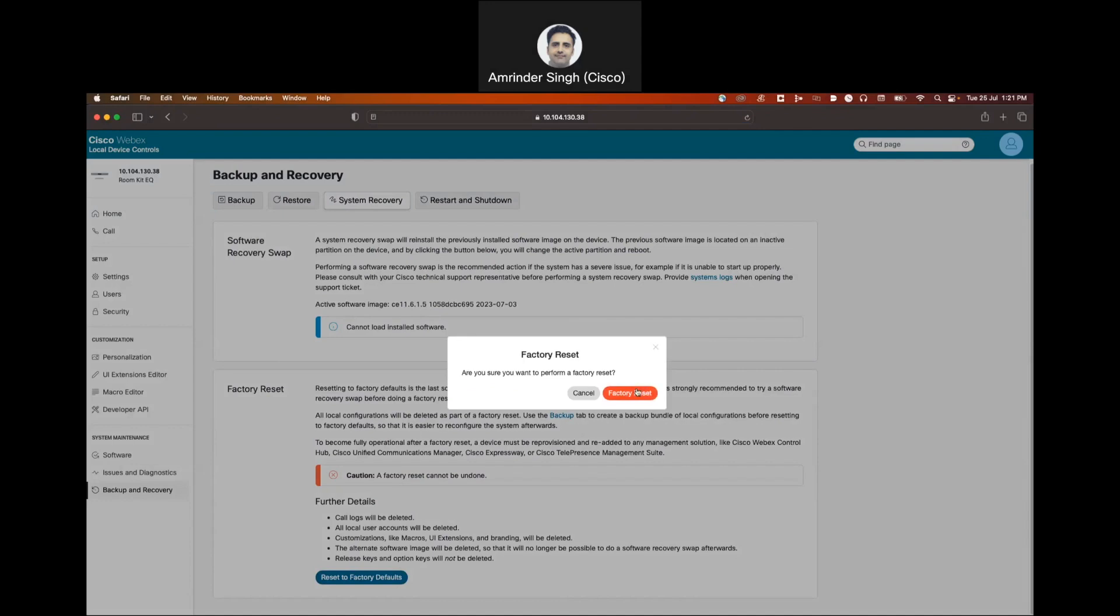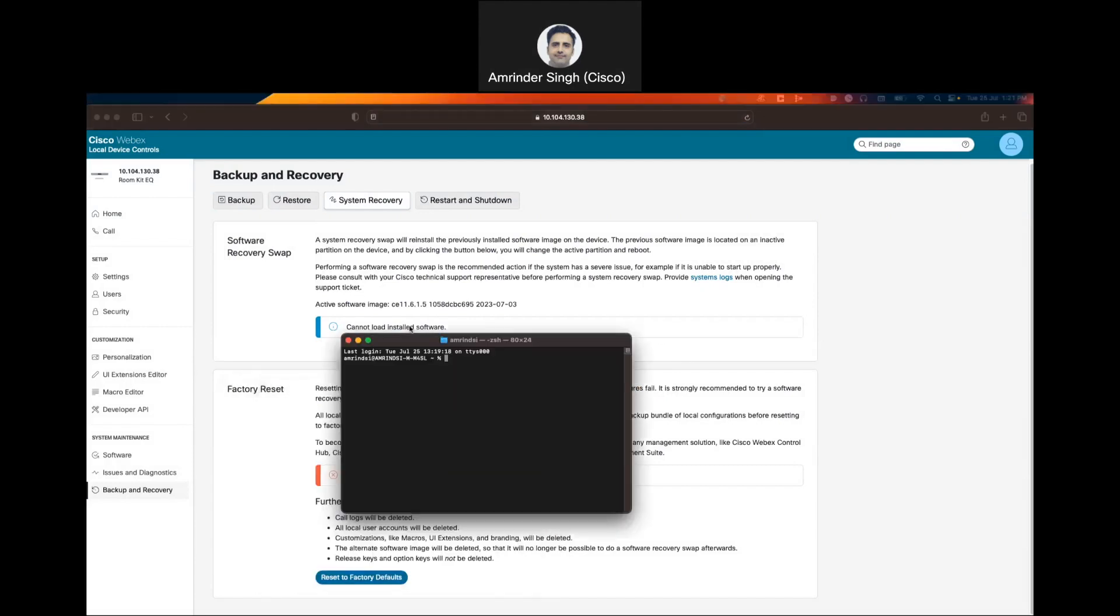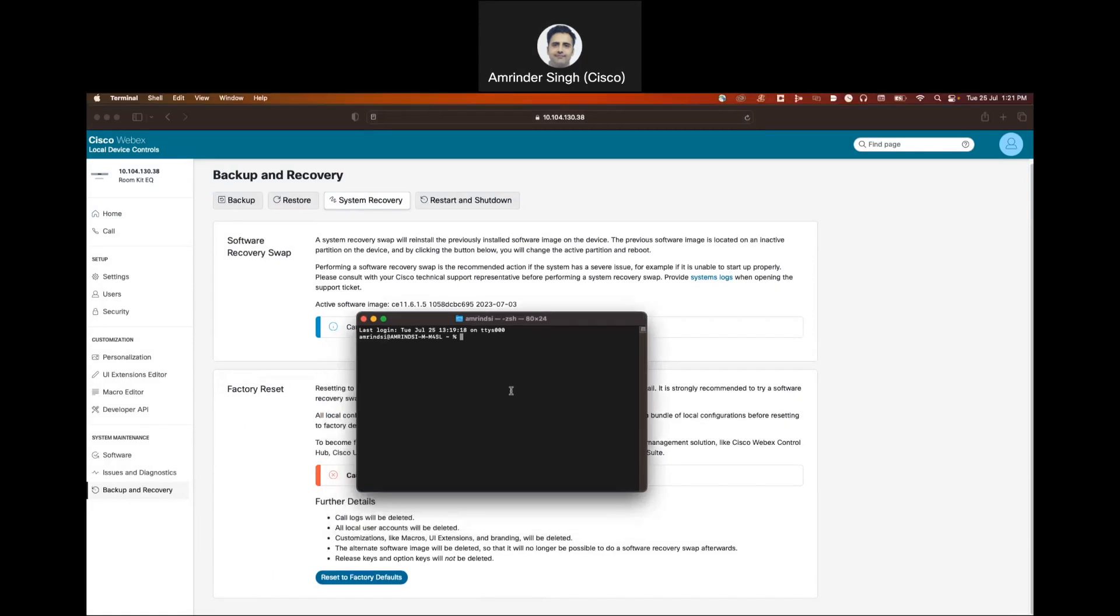The other option we have is we can SSH to the codec. SSH using one of the admin accounts.